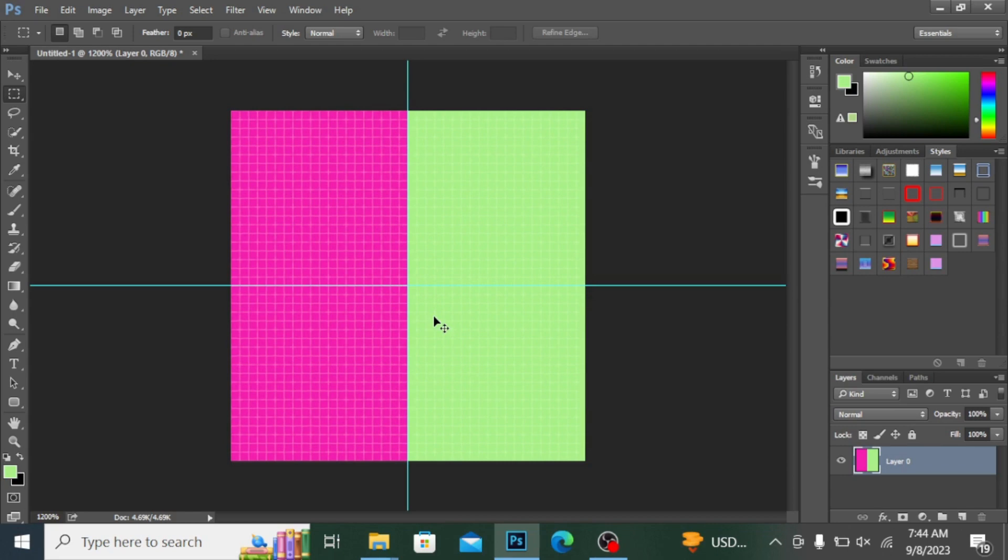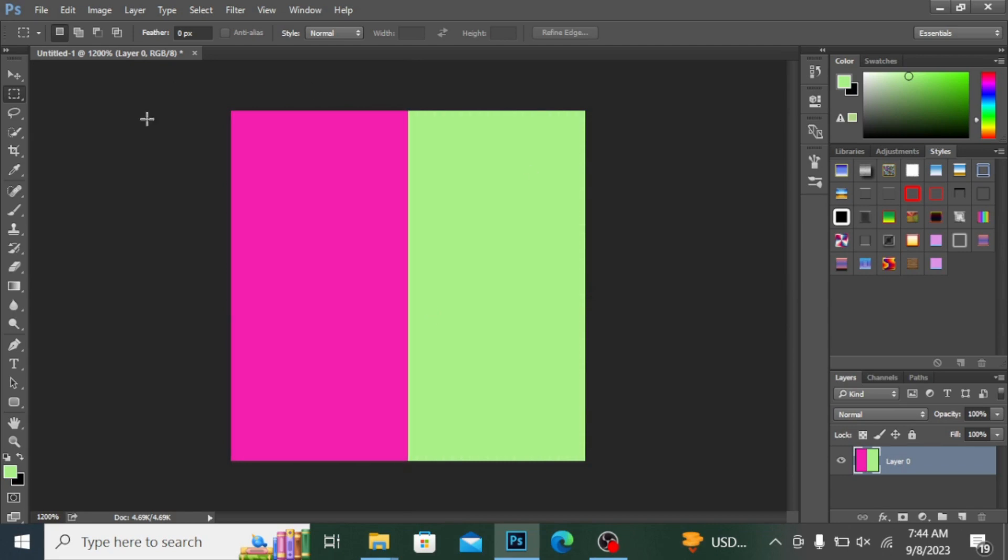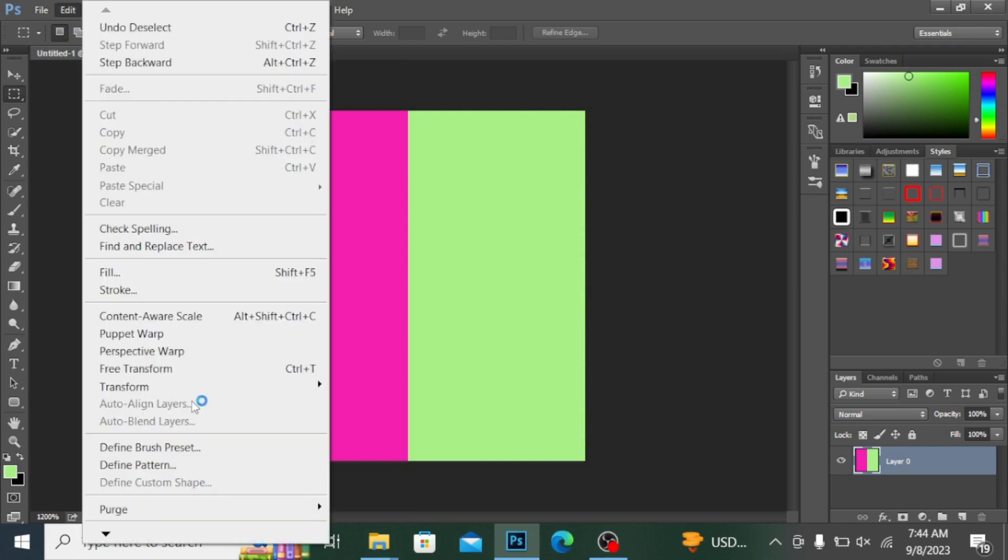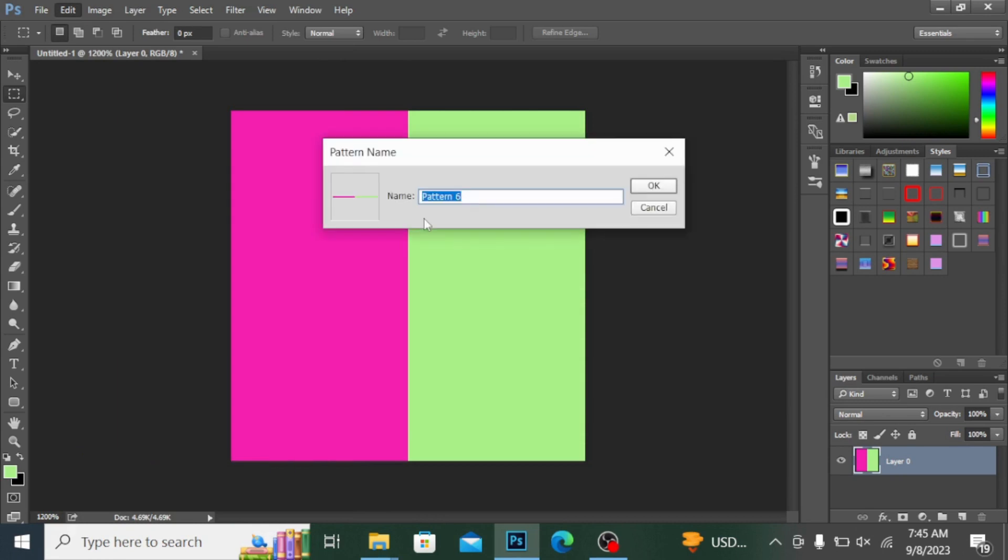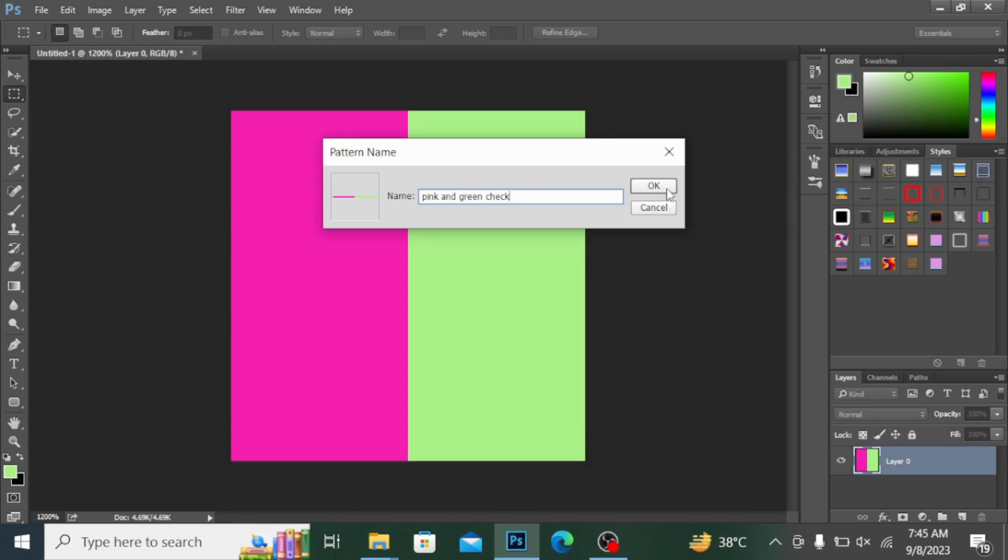And Ctrl+H to remove these margins. If I want to make a pattern of this, I'm going into Edit and clicking here on Define Pattern. I can name my pattern here, for example I name it as 'pink and green check'. Hit OK.